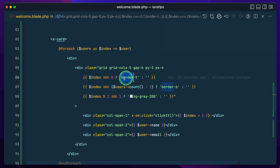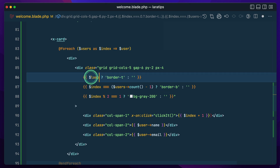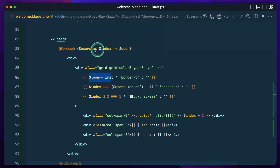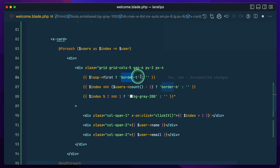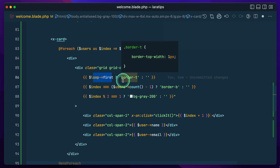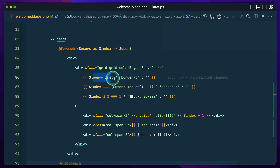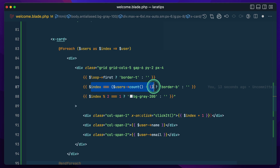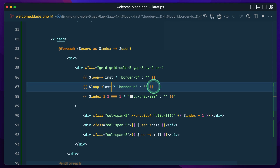Now I'll just use `$loop->first` — whenever it loops through the users, if it is the first element it gives this class, otherwise an empty class. It returns true for the first one and false for every other iteration. Similarly we also have a `$loop->last` property.